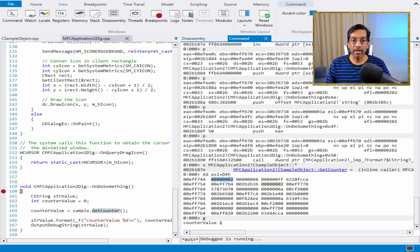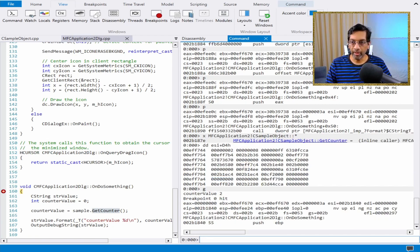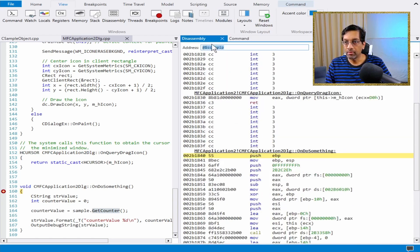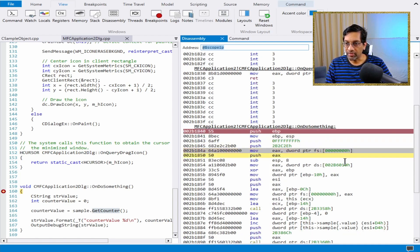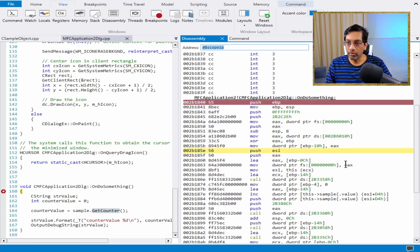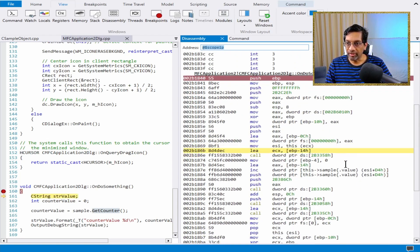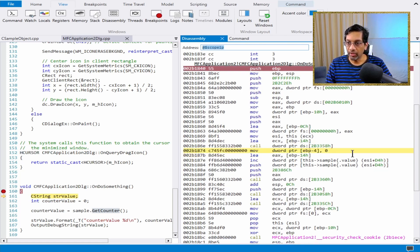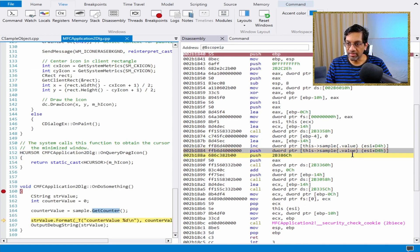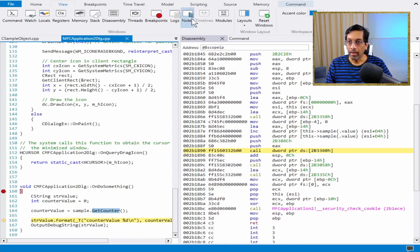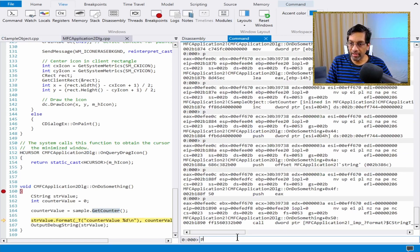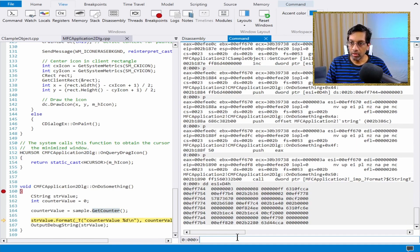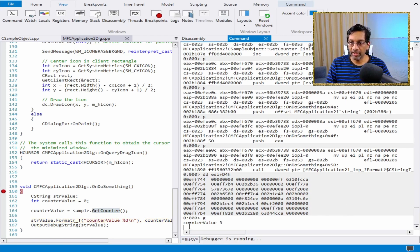Let's run the experiment again. I'm going to trigger the breakpoint again, step through with assembler all the way to the first call — that is the C string — then step through to the second call. If we view the value with DD, we get that the result is 3. And if we run the application, we get that the result 'counter value' is also 3.